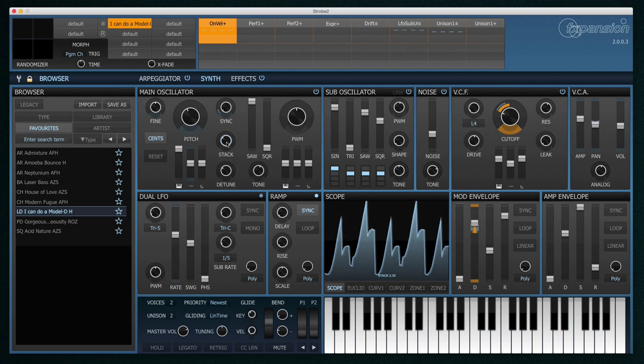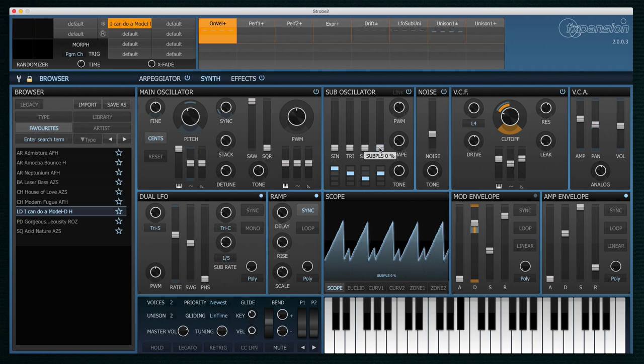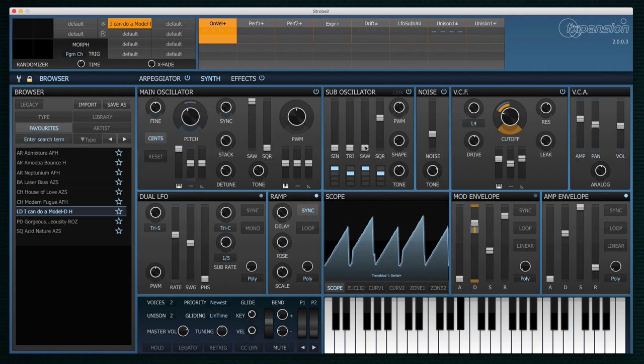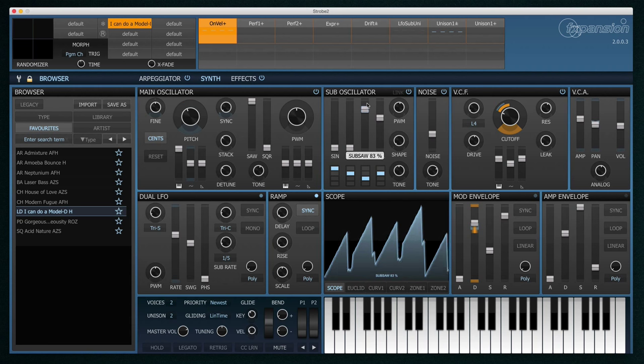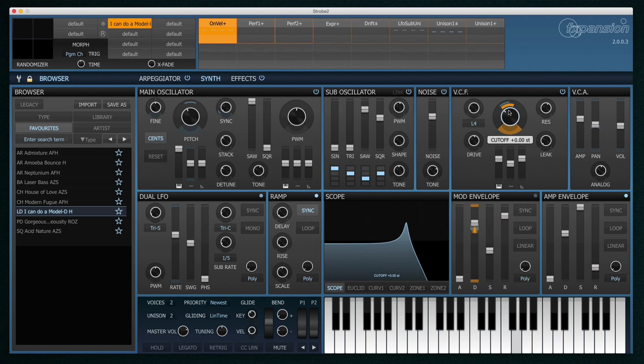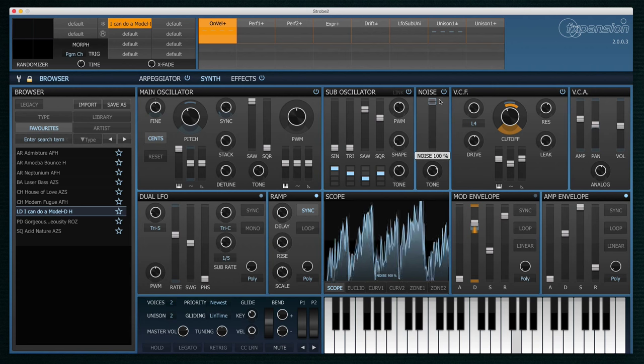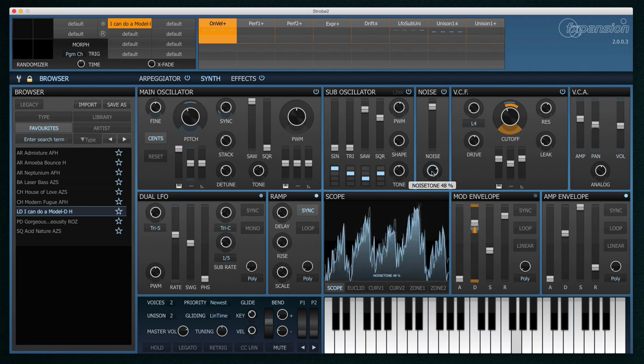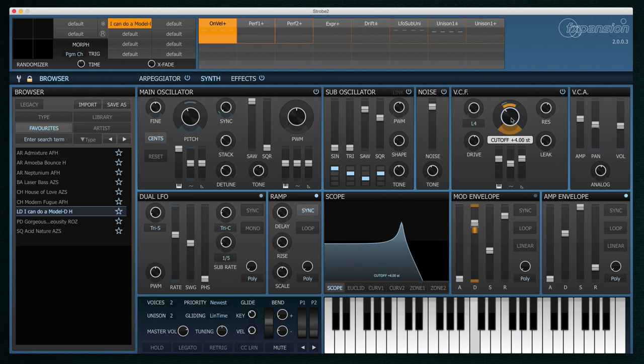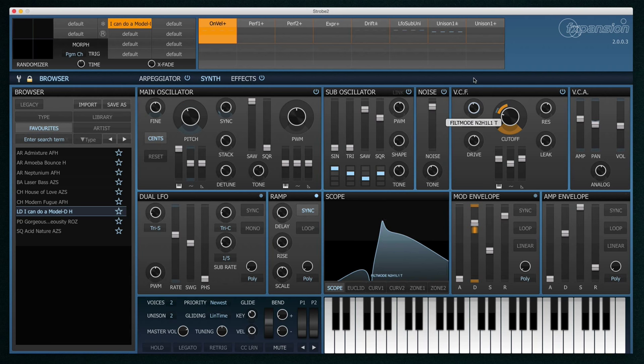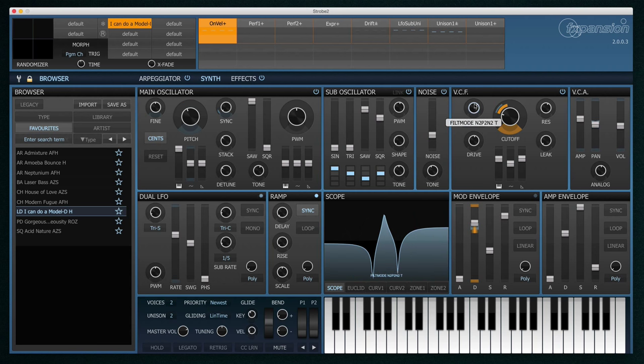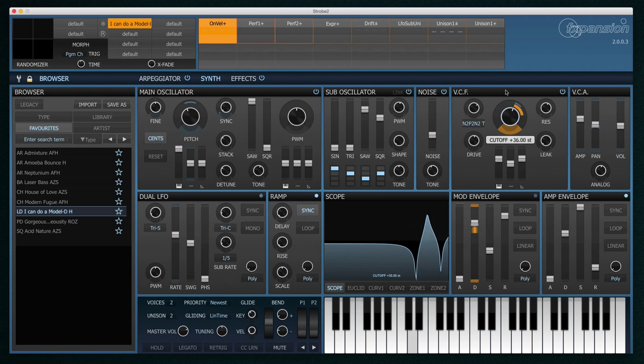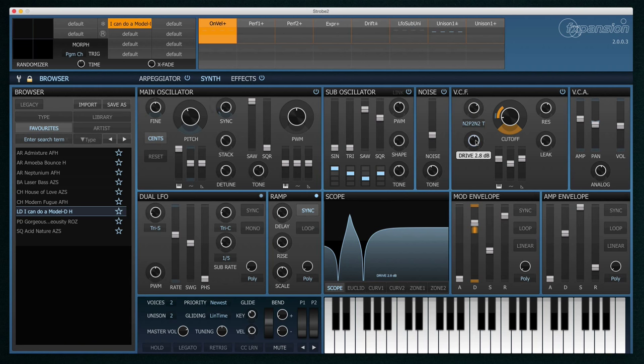You can add multiple sub oscillator waveforms at different octaves to really thicken up the sound. Add some noise. Pick from many different filter types. And add or remove overdrive to give a really crunchy overdriven sound.